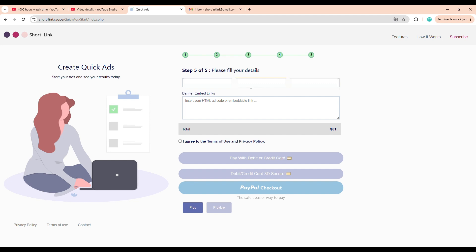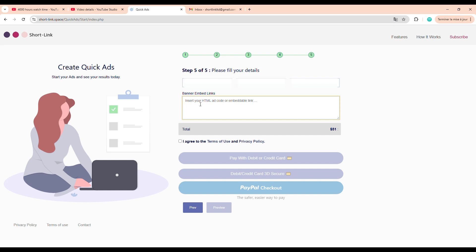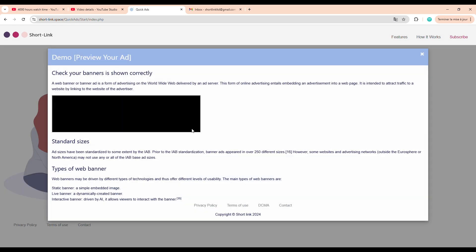Then, enter your email address carefully. Make sure it's a valid, active email because this is where you'll receive your campaign confirmation and, more importantly, your tracking link once the payment is complete. Now, let's scroll down to the section labeled HTML banner code, or sometimes embed link. In that field, we're going to paste the YouTube video link. Yes, just the normal YouTube URL because YouTube links are automatically embeddable, and the platform will treat them as banners or media ads. Once everything is filled out, we're ready to move on.